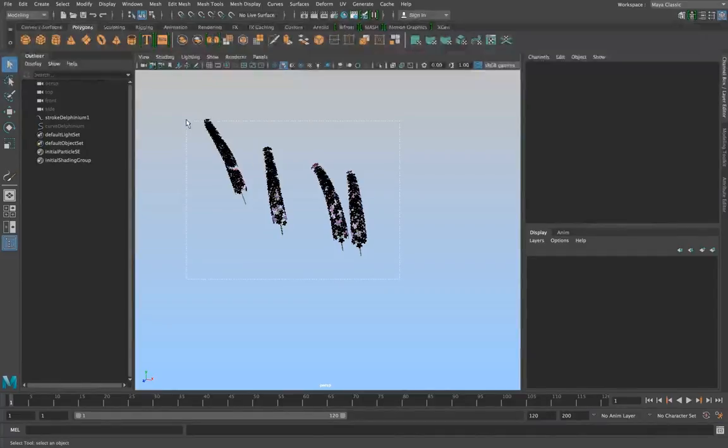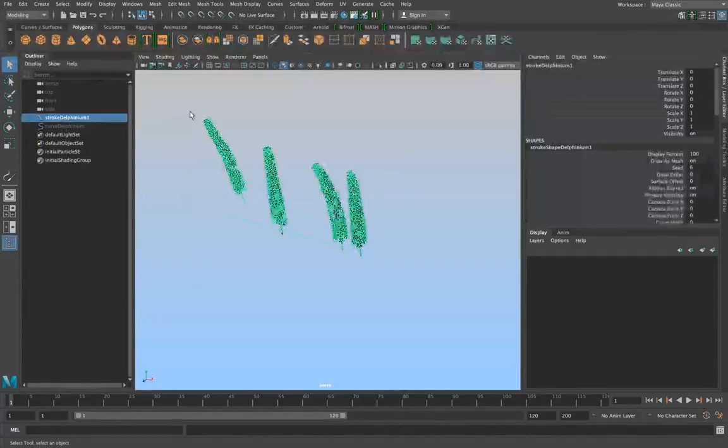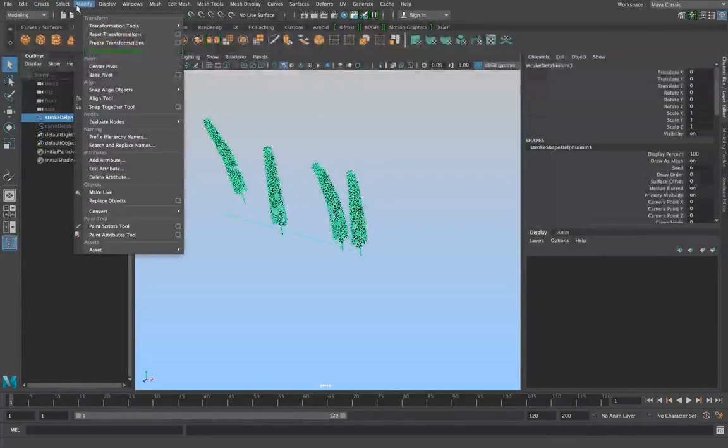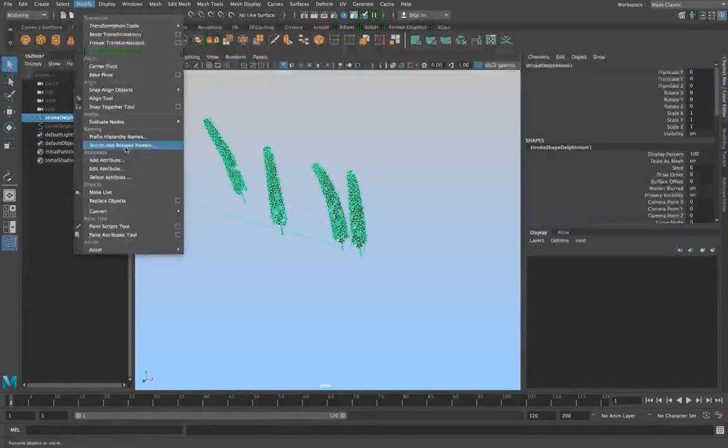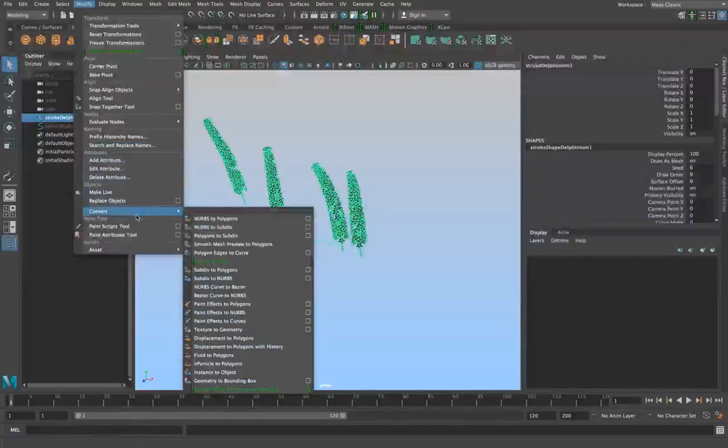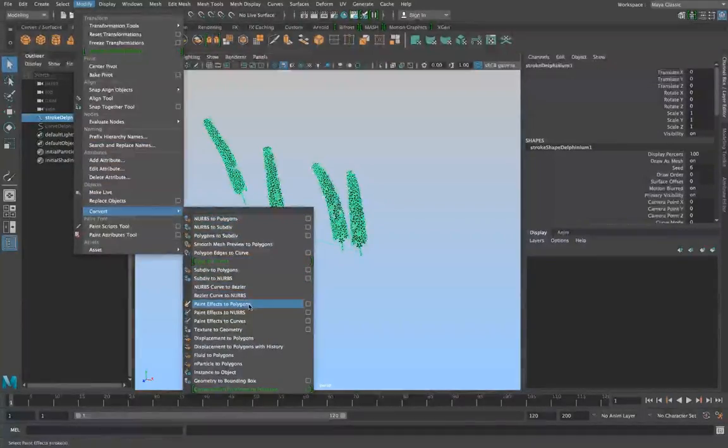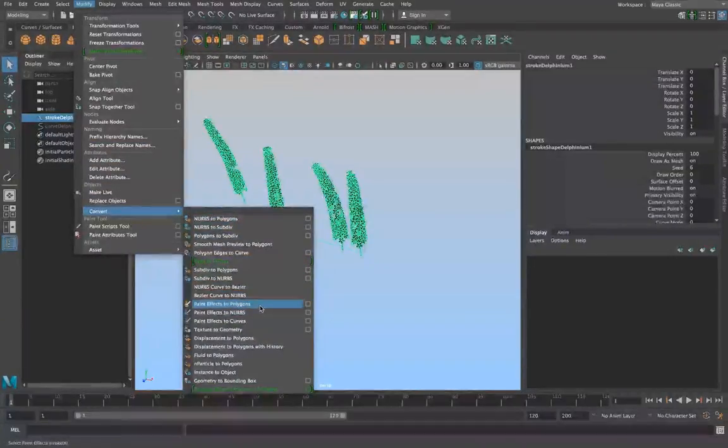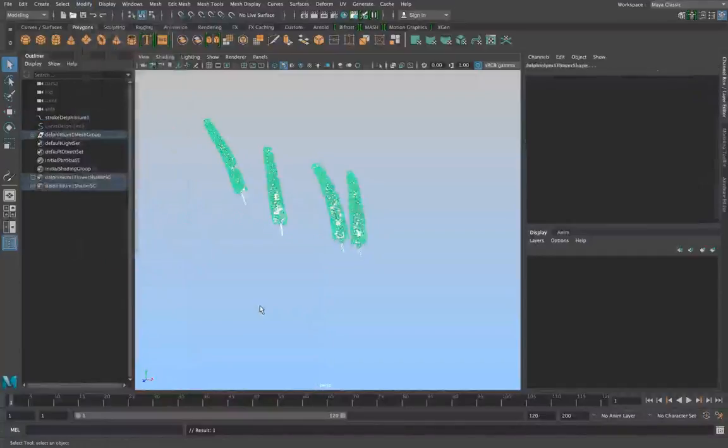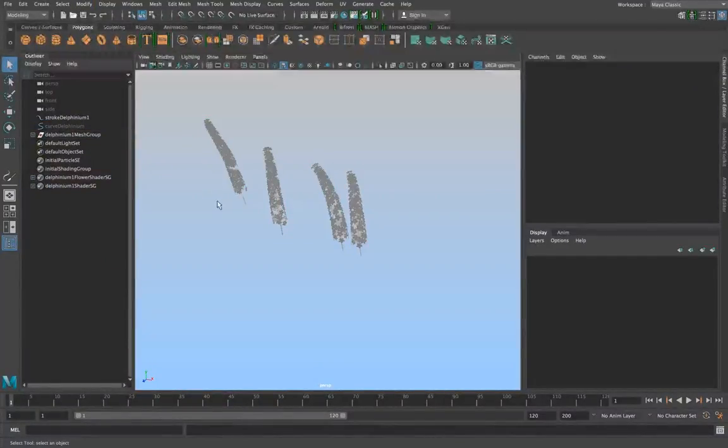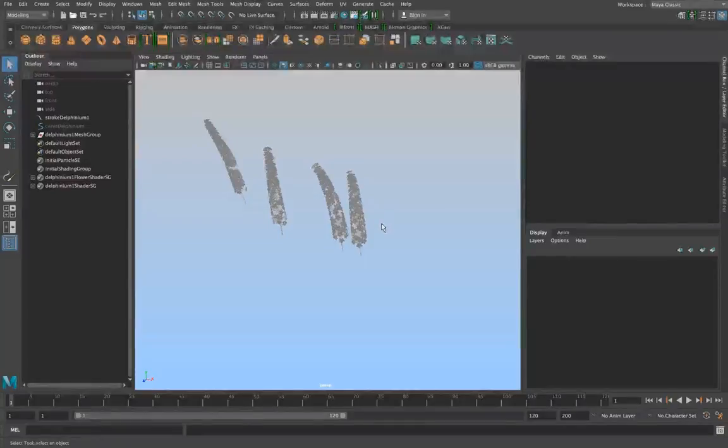So we're going to reselect this and go to modify. Then you're gonna go to convert and turn paint effects to polygons. Then we're gonna deselect and you'll notice that it's become a different color altogether.